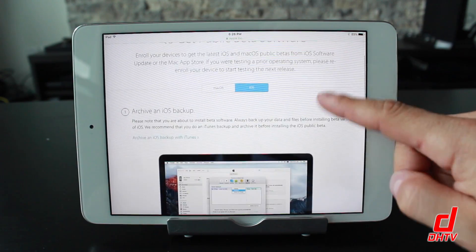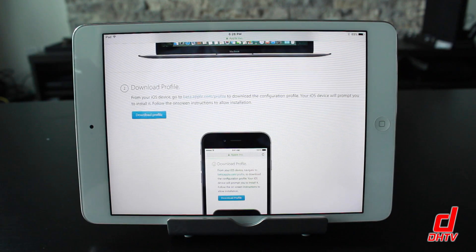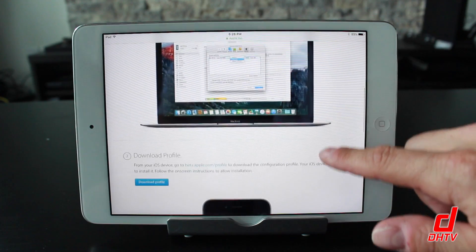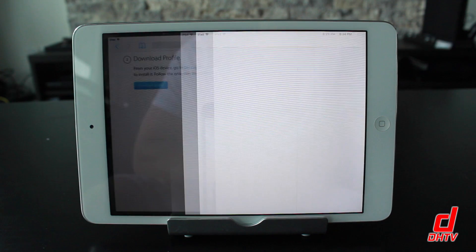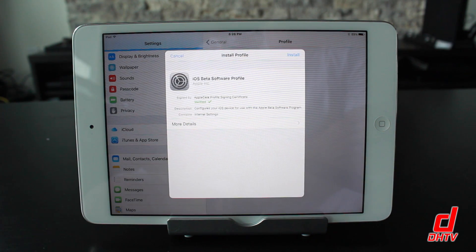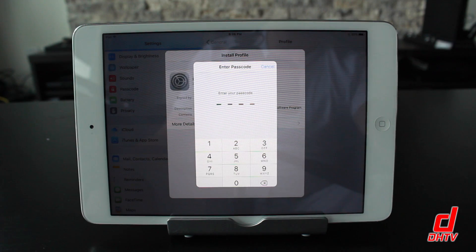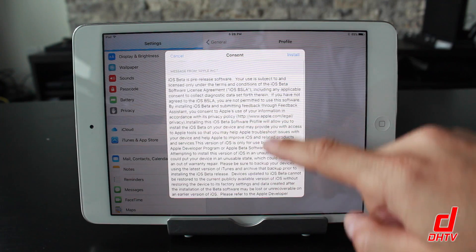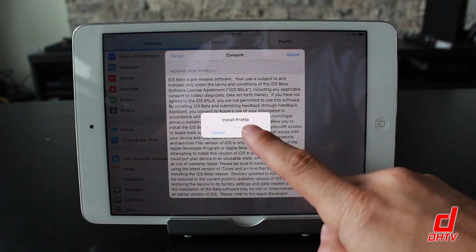Ensure iOS is selected — it should be. Scroll down to the second section where it says 'Download Profile.' Read through this yourself for a better understanding, then tap on it. Immediately you'll get a pop-up within your settings that will allow you to install it. It's verified — tap Install at the top right. You'll then be prompted to put in your iOS device password.